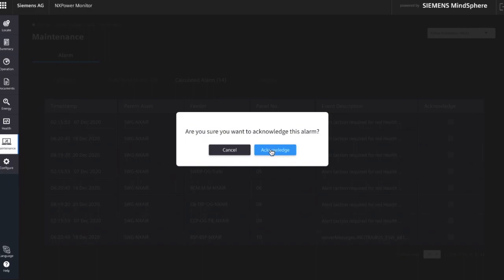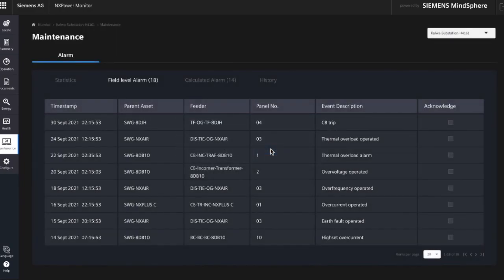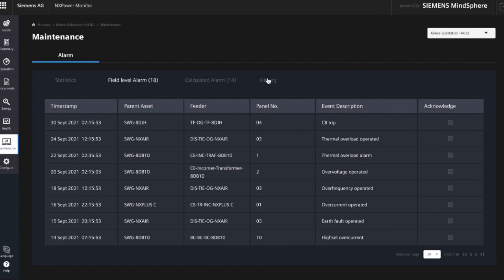If you have acknowledged an alarm, they are not deleted. You will find them all in the history tab. If you select a time span, all the acknowledged alarms will be shown.